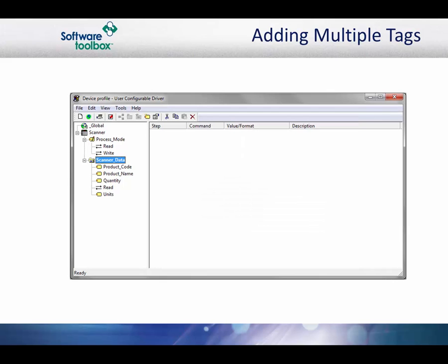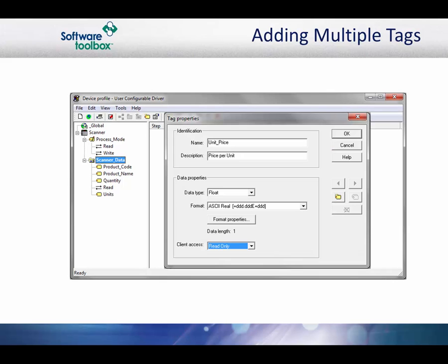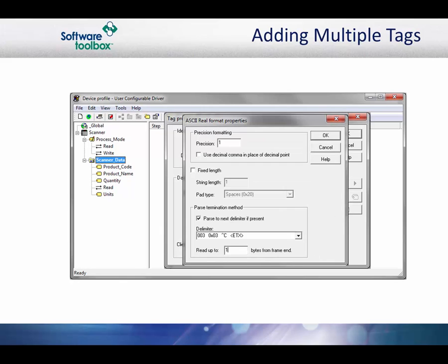This tag is also variable length with a comma delimiter. The last tag is the unit price. This tag is a float data type and the format is ASCII real. This tag will be variable length, but if you look at the protocol document, you will see that it is at the end of the packet and it is not followed by a comma like the rest of the items. We will use the end of packet terminator for this delimiter, which is the ETX or HEX3.